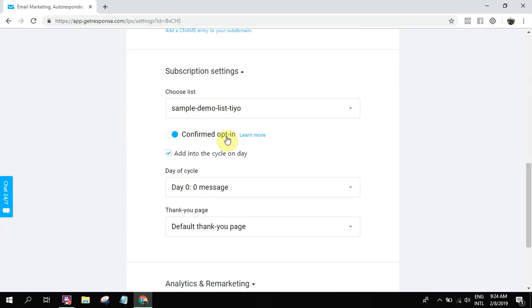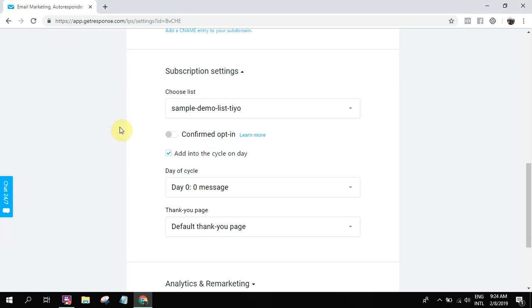If they want to double opt-in or once they subscribe, they become subscribers right away. Double opt-in meaning once they subscribe, they'll be sent a confirmation email. So that's a bit tedious. So I usually just uncheck this one. Meaning once they opt-in, automatically they're opted in right away.